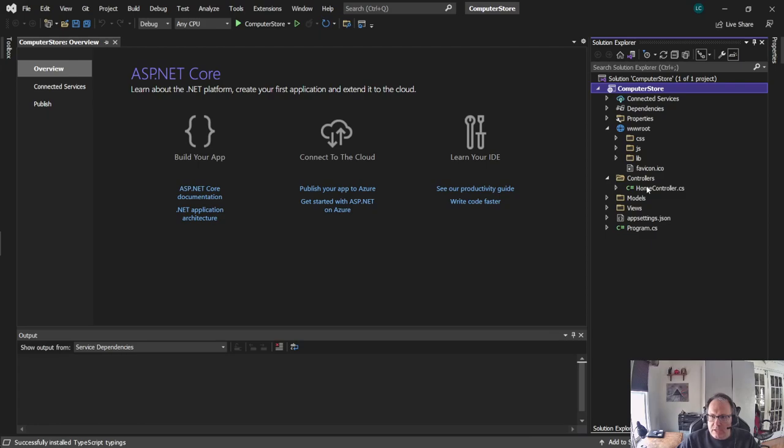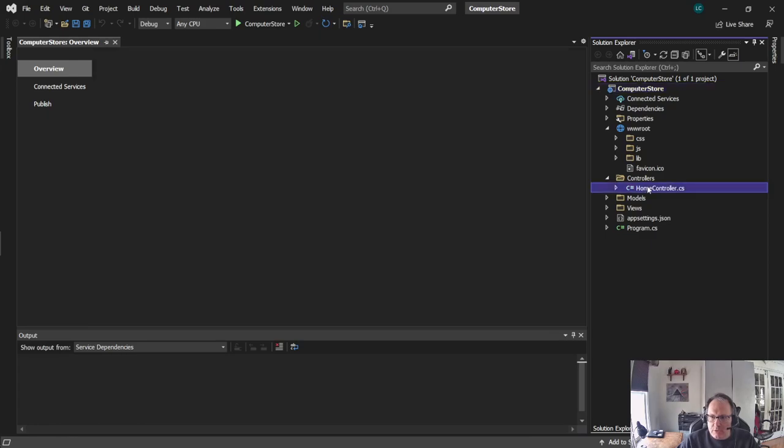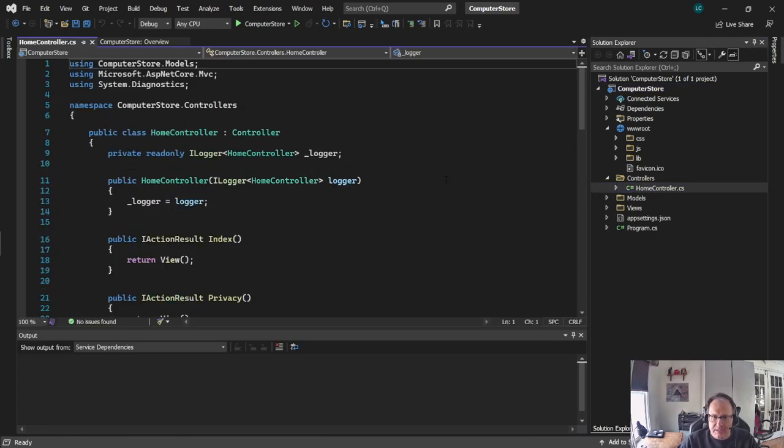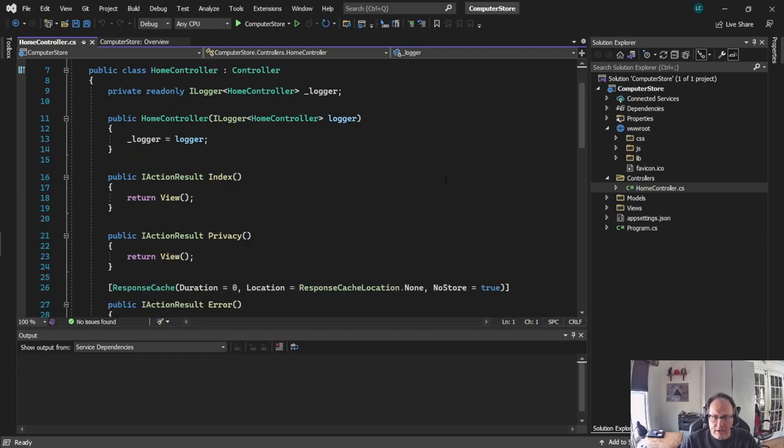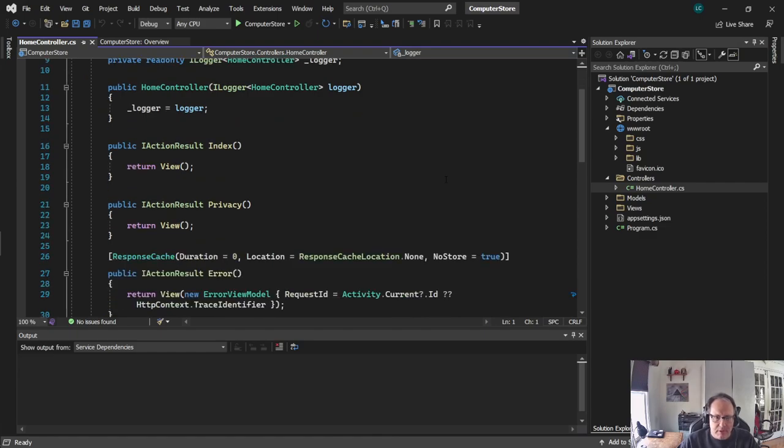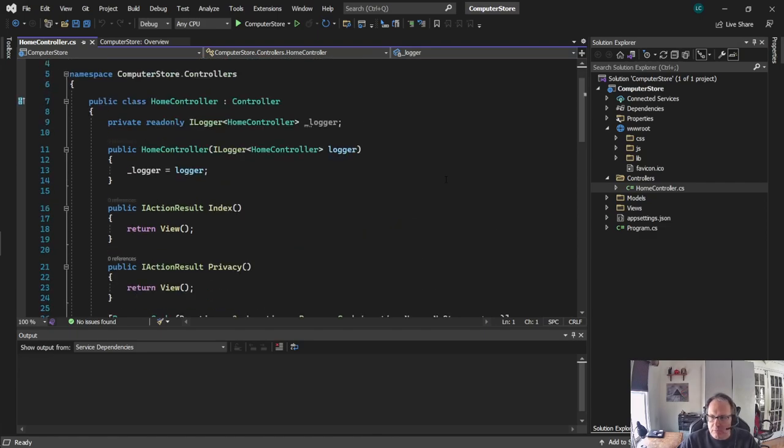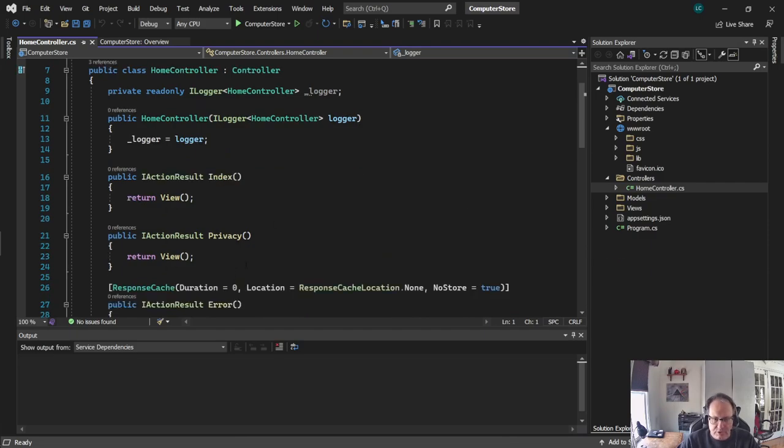Controllers is the code that runs your project. This will be the C in MVC. Right now, these are just a couple of pages that respond to you. The program has a home page, which is index, and a privacy page, and those respond here.